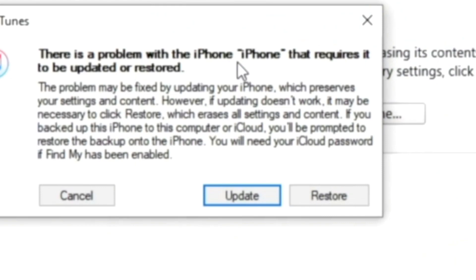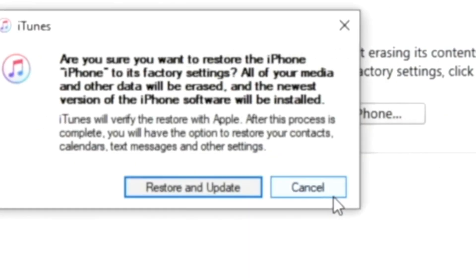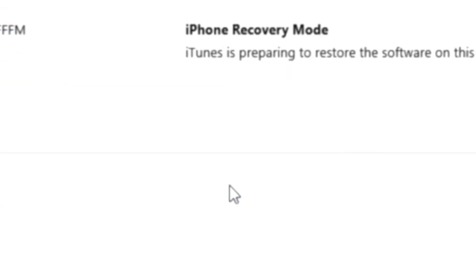You will get a pop-up on your computer. All you have to do is click Restore and click Restore and Update.